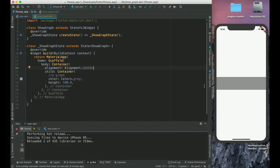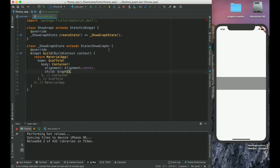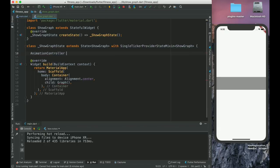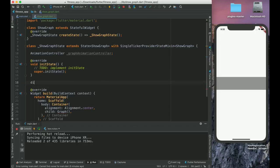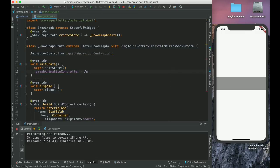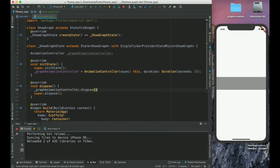Here our graph will be. Now what we need to do is create a graph here. Before that we need to give some duration for this graph to animate. We need a SingleTickerProviderStateMixin on this ShowGraph, and then we need an AnimationController - a graph animation controller. We initialize them in initState and dispose them in the dispose method. Duration will be, say, 2 seconds. Here we will dispose it. This is the basic setup.